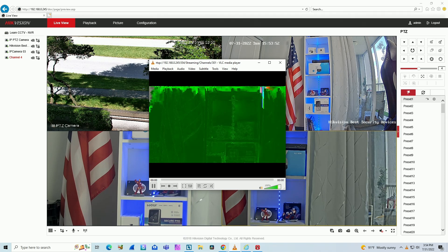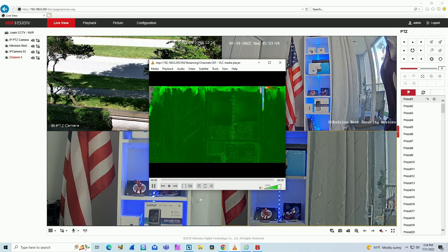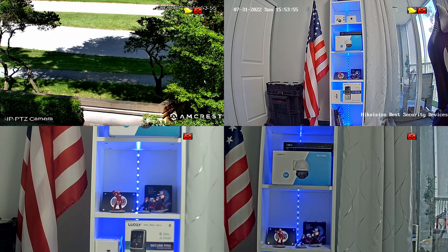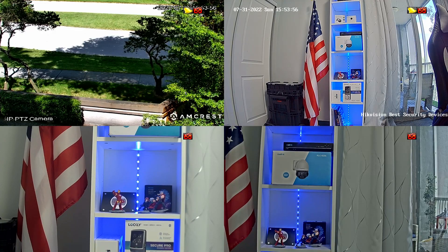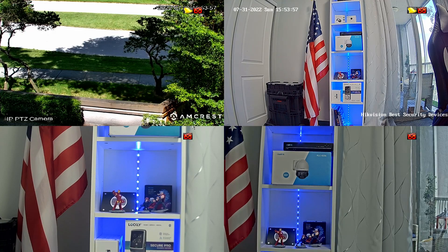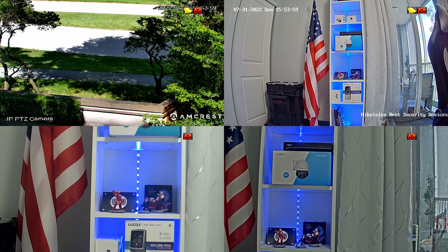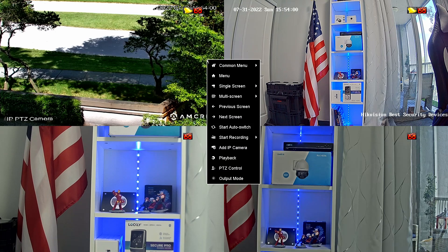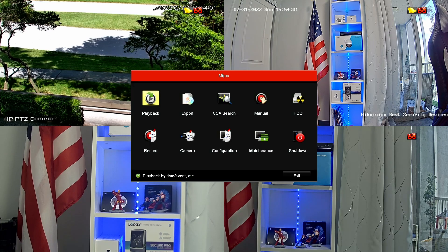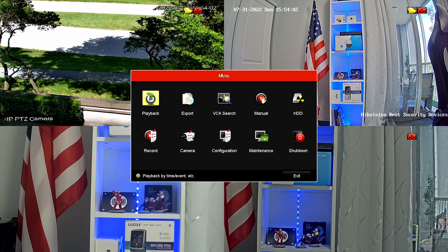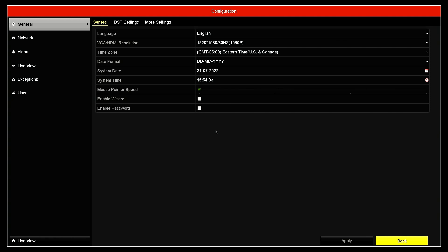First, I can come here to my NVR. As you can see on the interface, all the cameras are working fine. When I come here to Menu, Configuration...